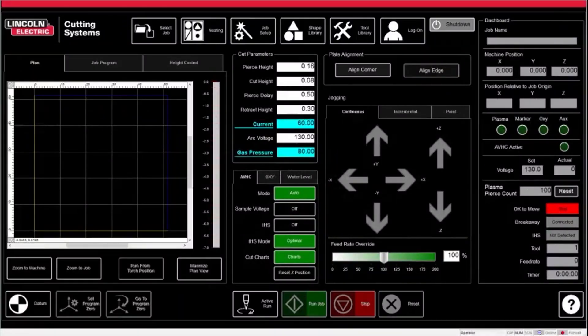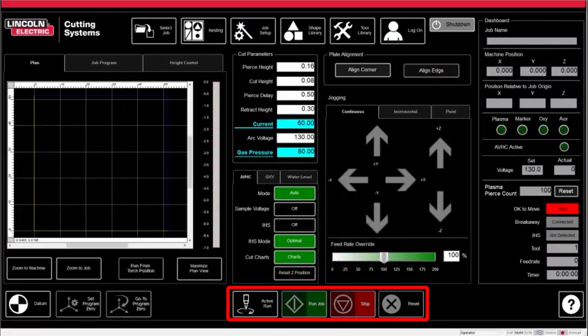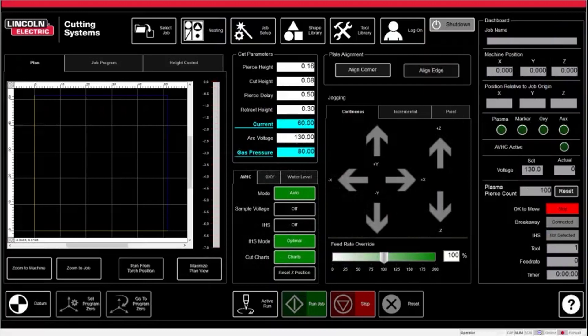And lastly, on the bottom of the screen, are the main controls for the table. The active or dry run button on the far left designates whether the torch will begin to cut the job or do a preview of what is to be cut. The run job and stop buttons will start and stop the job. The stop job can be used at any time during a cut to immediately stop the job if a problem arises. The reset button on the far right is used to reset the program back to its starting point if you were to have to stop a job for whatever reason.